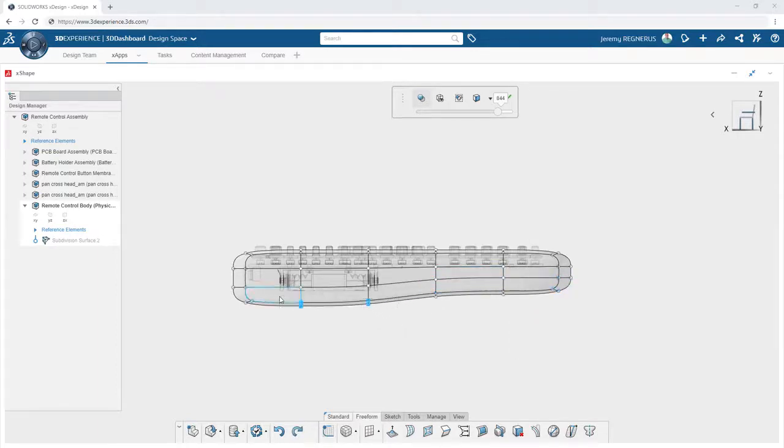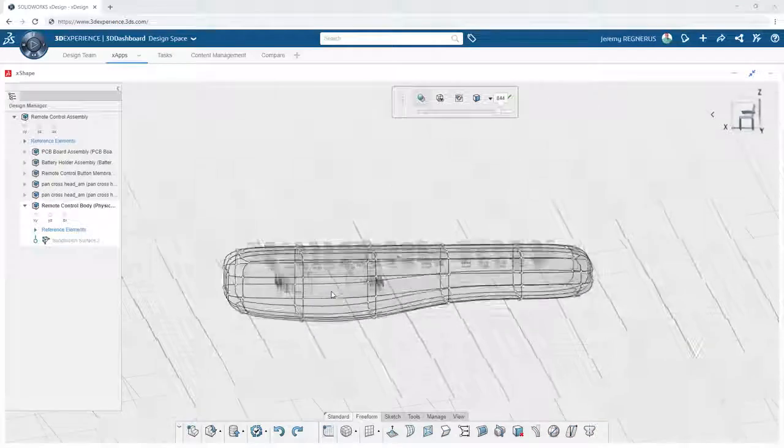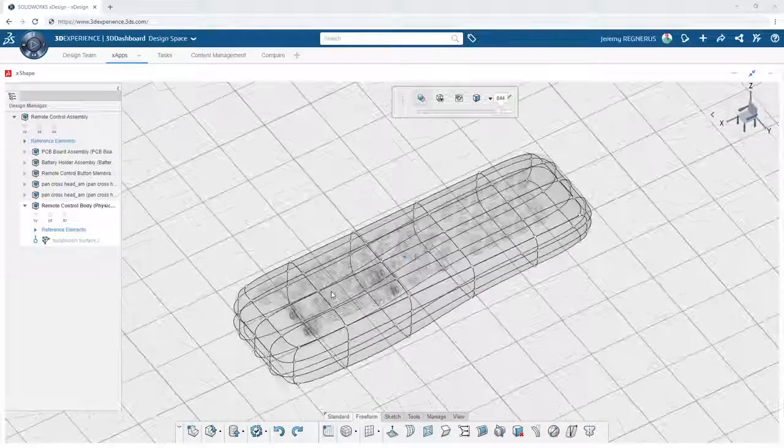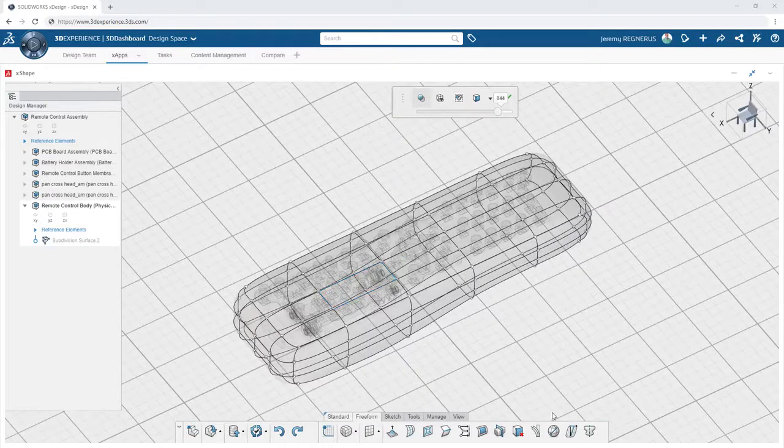Xshape will preserve the curvature continuity across the entire shape, eliminating traditional methods required to solve these challenges.